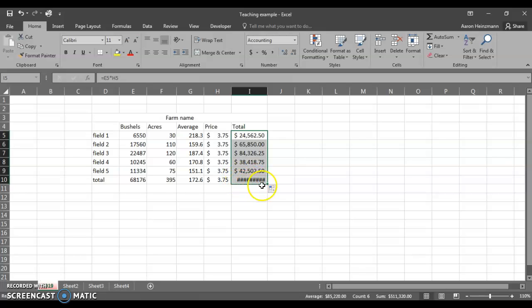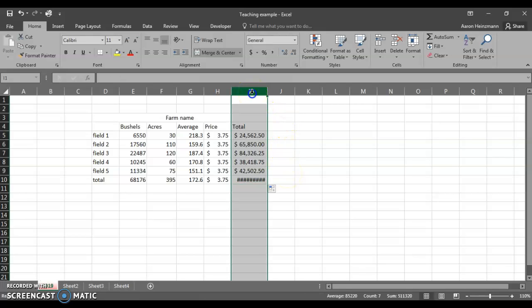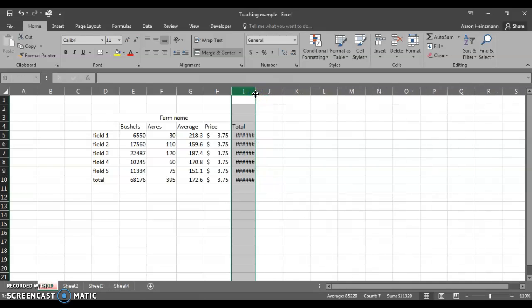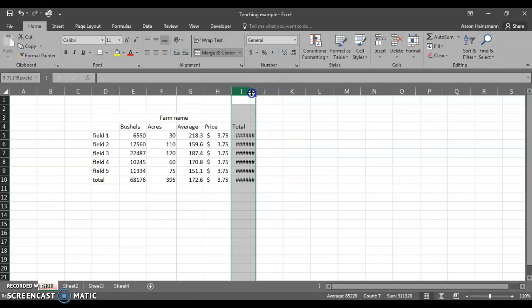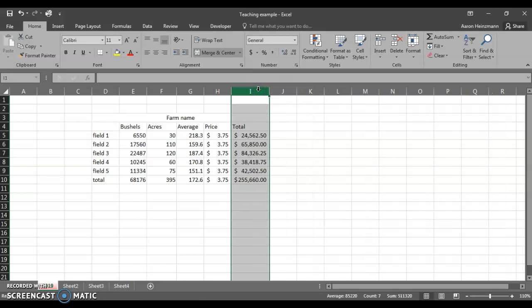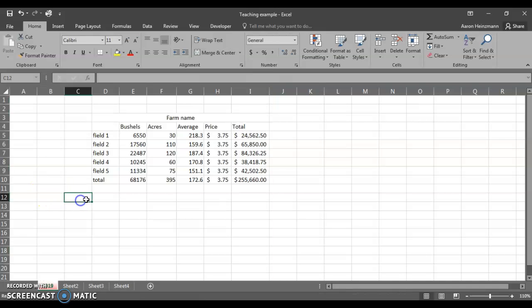When you get something like this, where you get the pound signs or the hashtags across that area, it's a good time for me to show you. If you come up here in the column header, we can highlight that column. If you hover over the column dividers, we can left-click, hold, and drag and change the width of that column however we like. All these mean is your column is not wide enough. You can click, hold, and drag to widen that column out, or simple double-click and it will size it to the longest one in the column.